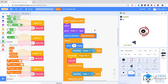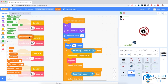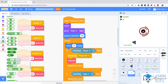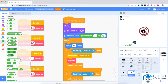So let's focus on that. When the bomb starts as a clone, we show, go to the front layer — this is fine. Point in direction: player direction. Well, I need to change that. I don't want the bomb to point in the player's direction; I need it to point in a random direction. So I'm going to go to operators and pick random 1 to 360.